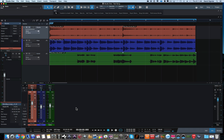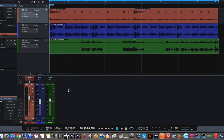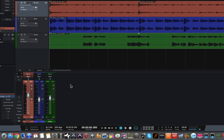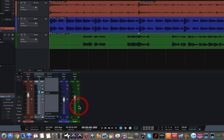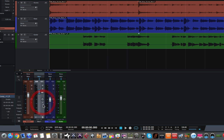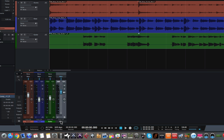Let me show you what I mean. First thing we want to do is down here in the console area, let's right-click and add a bus channel. Now it's going to put it here because we had this track highlighted, so we can just drag it over to the right. So let's call this "drums" for this example. So this is our drums bus, or bus channel, or bus track — however you want to call it.